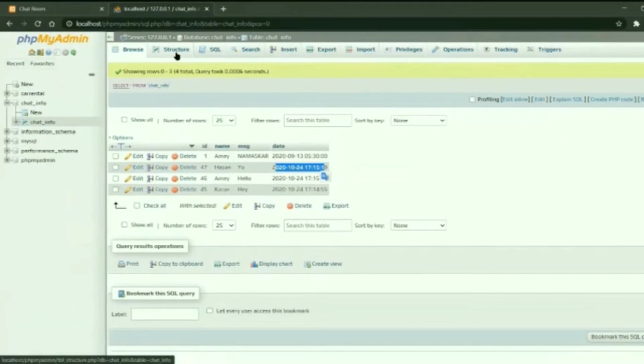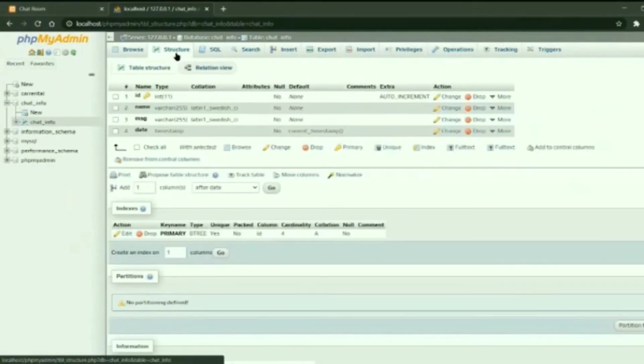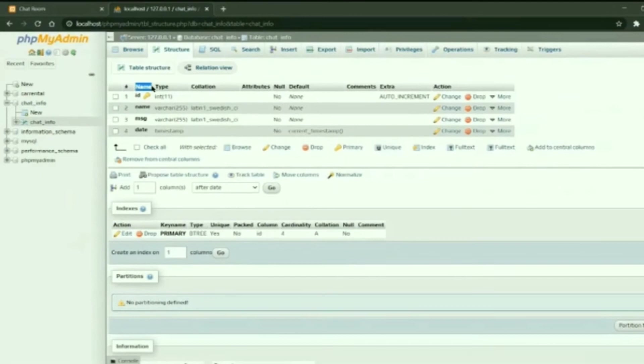When we look at the table structure, here every table entity is provided with their types respectively.